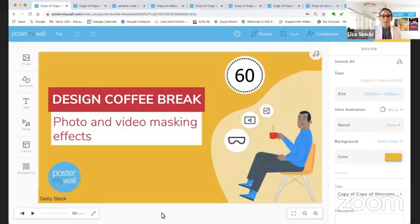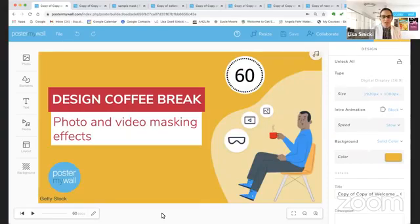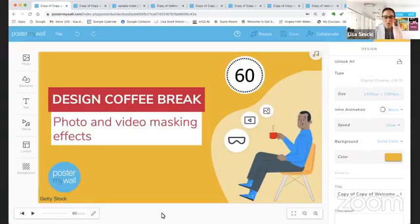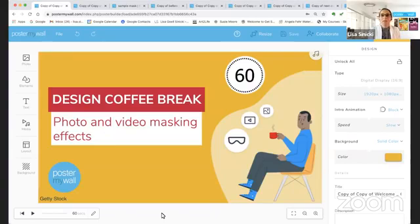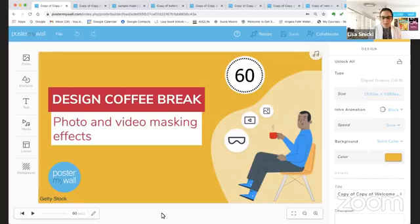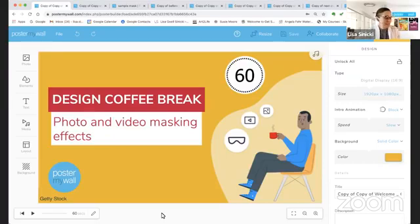All right, everybody. Hello, welcome to Design Coffee Break. I'm Lisa and I will be your coach today. Please, in the chat, let us know that you're here and let us know where you're from. Now, if today is your first time joining us for Design Coffee Break, the idea is that we want to deliver a few tips that are going to help you get more out of your PosterMyWall experience in about 10 or 15 minutes, the same amount of time as it would take you to enjoy a cup of hot coffee.